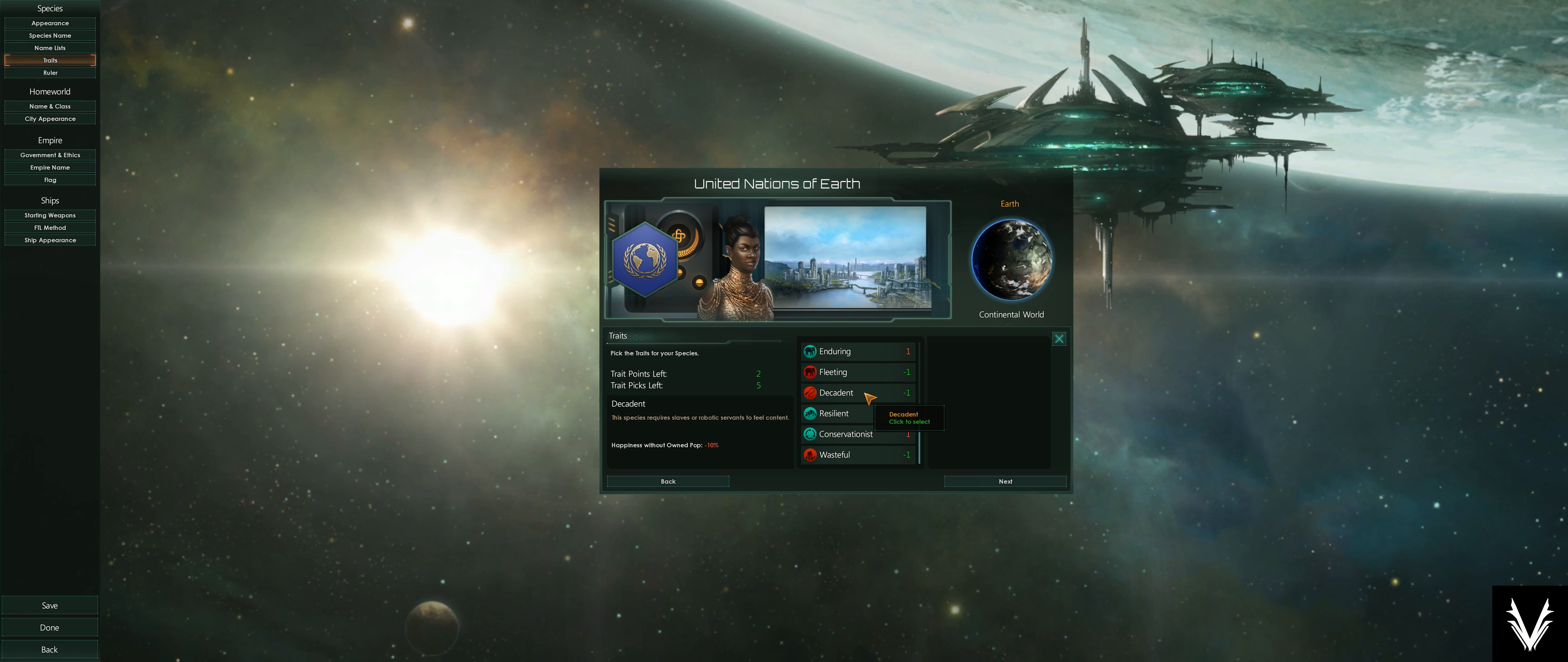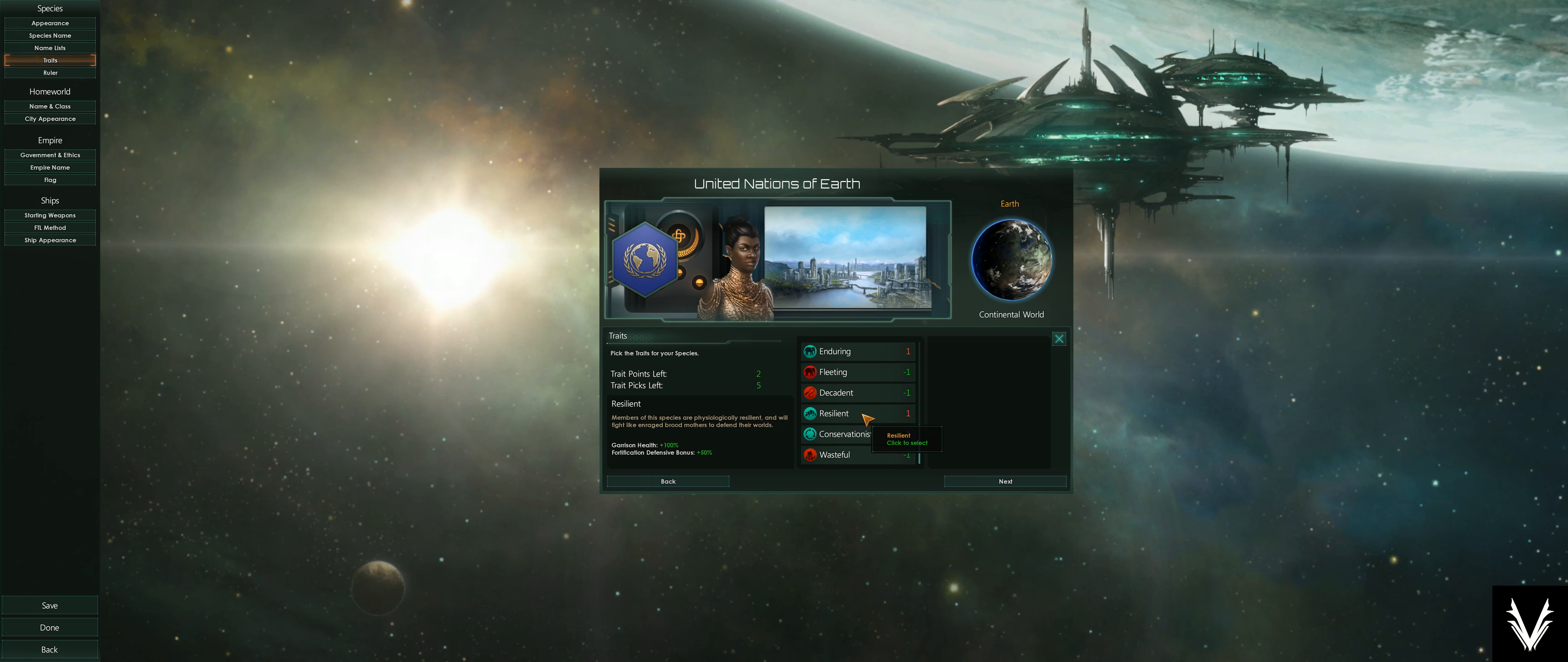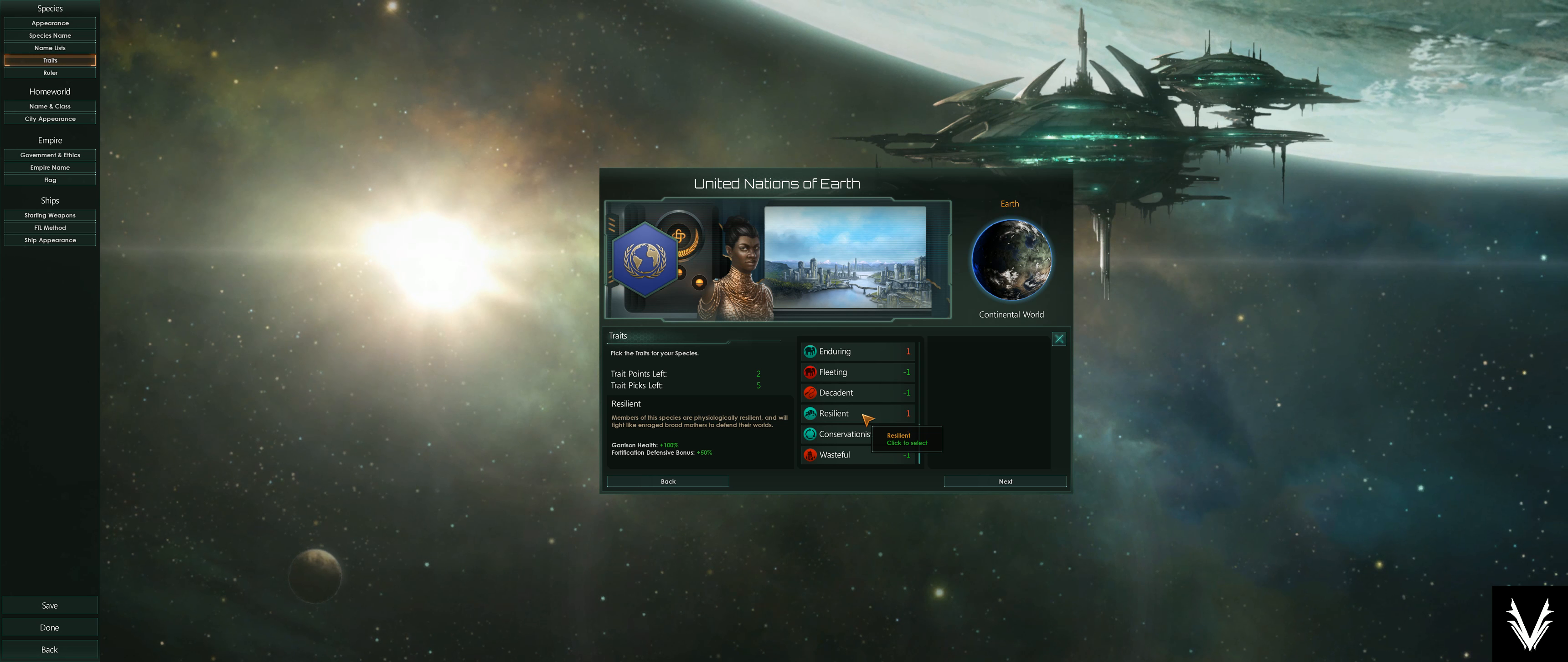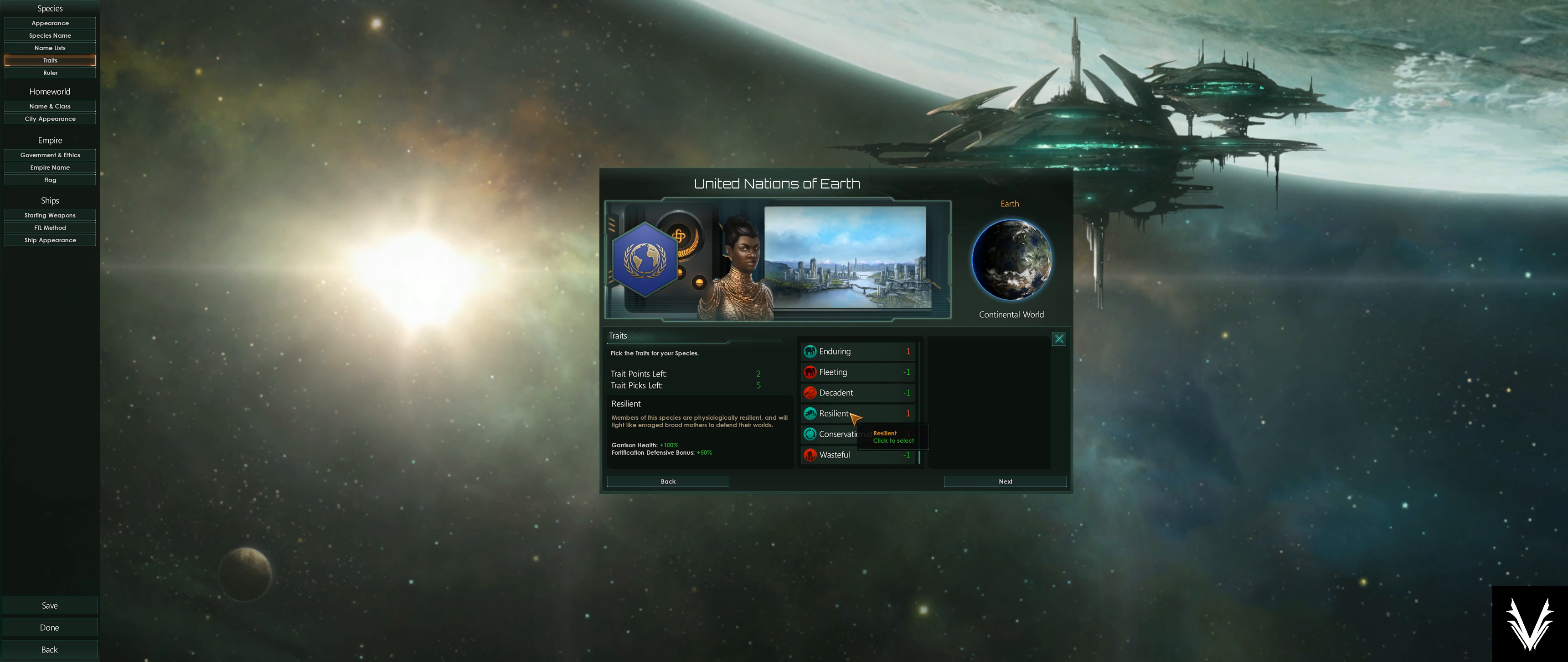We've got decadent, which is happiness—how happy they are without owning slaves or robotic servants. So they are 10% less happy if they don't own other populations. Resilient makes your garrison, or essentially your defensive armies, 100% more—have twice as much health—and it gives you a fortification defensive bonus. That's of limited use. I personally have never chosen that, but if you would like to be able to defend yourself more effectively, that's something to consider.